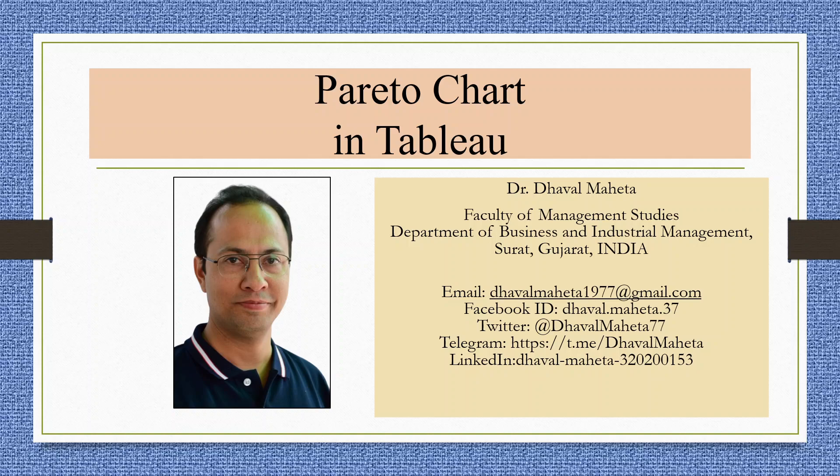Hello to all my viewers, this is Dr. Tawal Mehta. Today we are going to understand how to generate Pareto chart in Tableau.